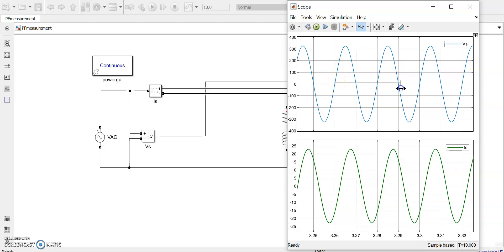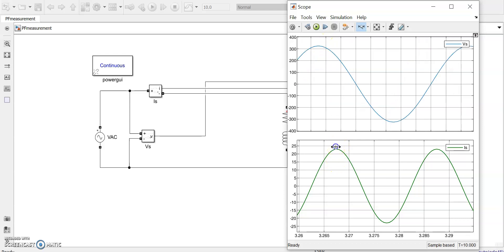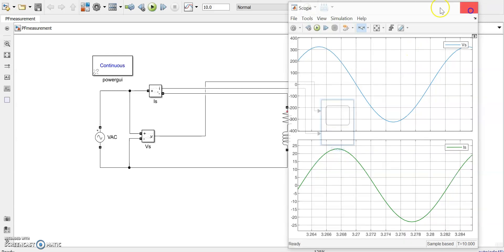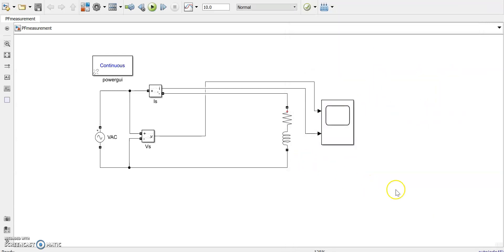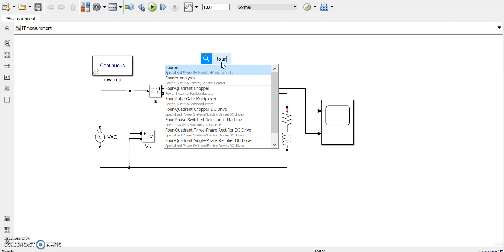You can see the waveforms here. We are looking into this graph and you can see the peak here - this is delayed by about 45 degrees. So we will check what is the power factor of this circuit. For measuring power factor we will introduce a Fourier block here first.